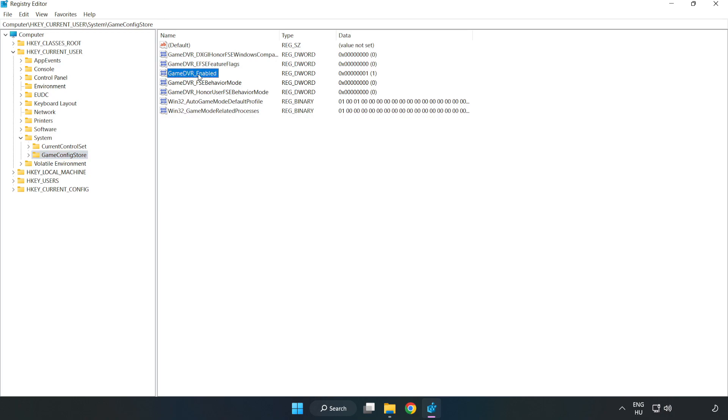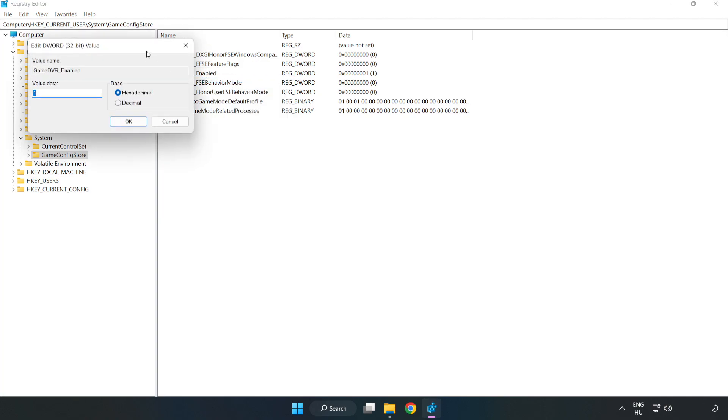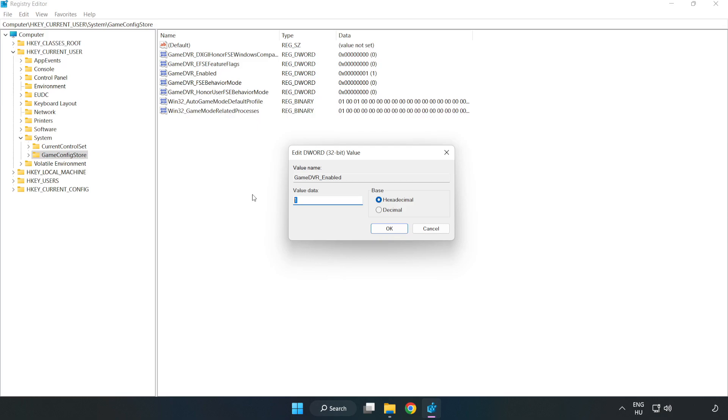Right click game DVR enabled and click modify. Value data type 0. Click OK.